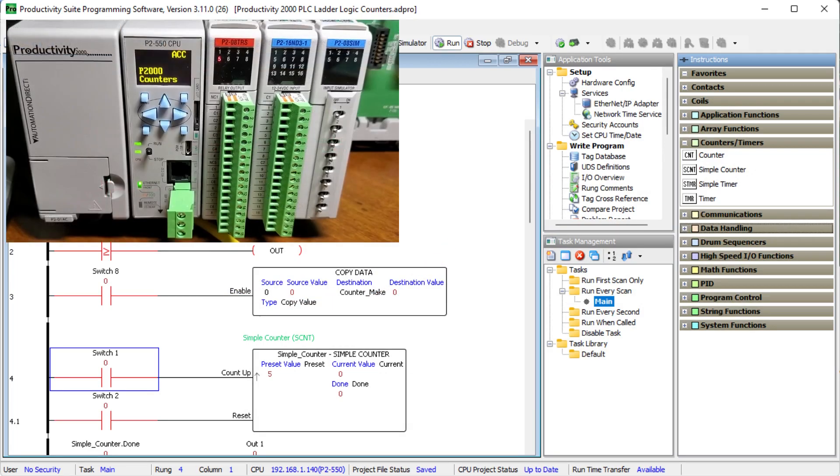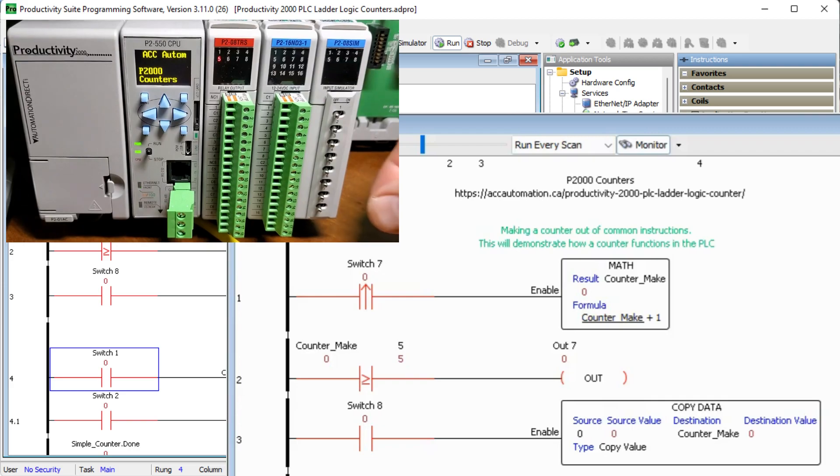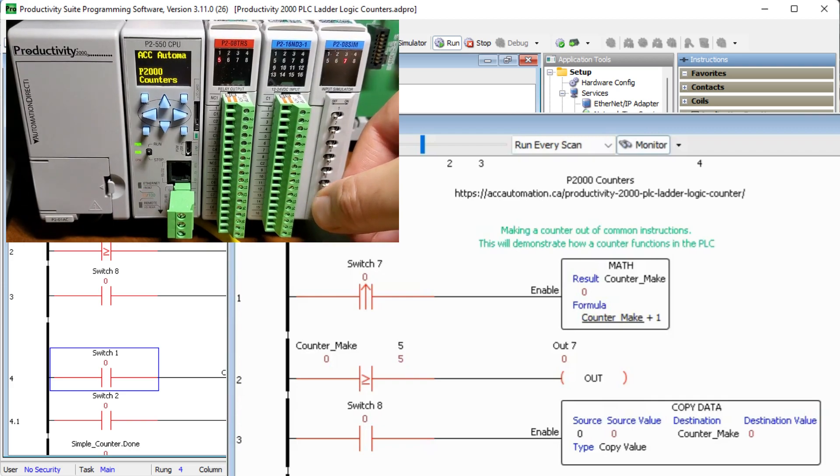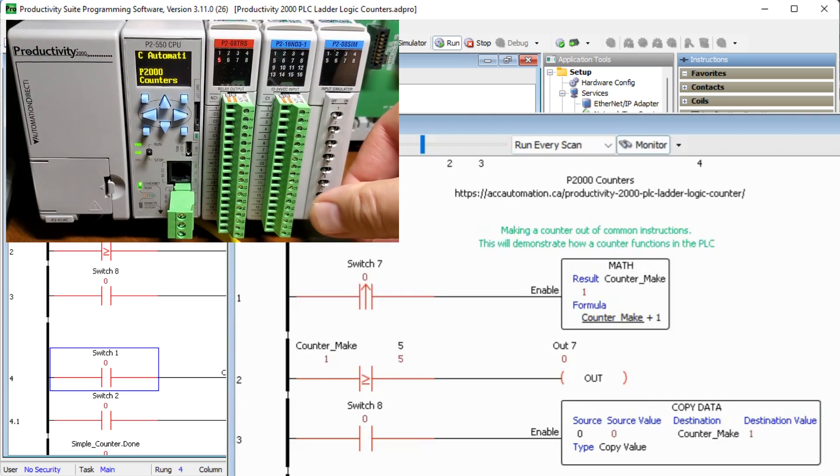Counters are used to count up and down to a specific value. When the limit is reached, an output is turned on. Counters can be made from a few different instructions from the PLC.